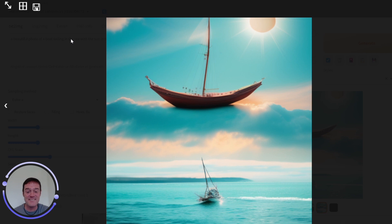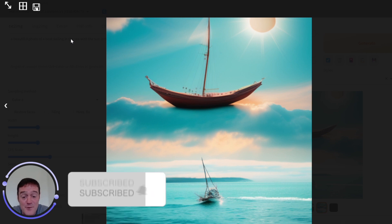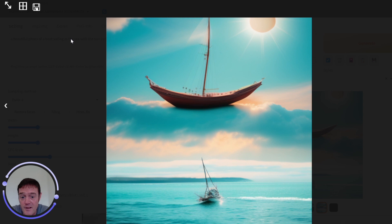Anyway, that's it for ControlNet Scribble. Have a play with it. Have fun. And let me know if you have any questions in the comments. Cheers, guys.